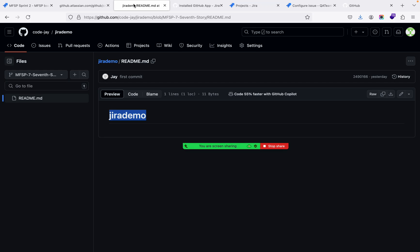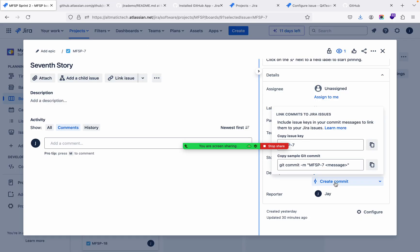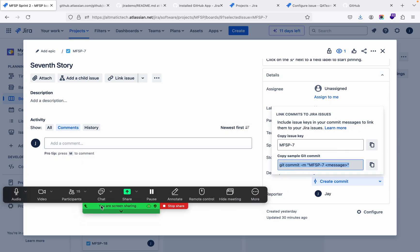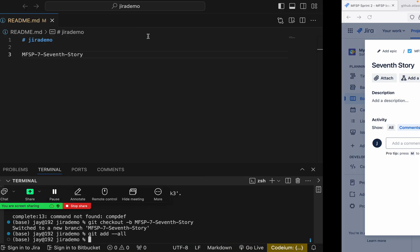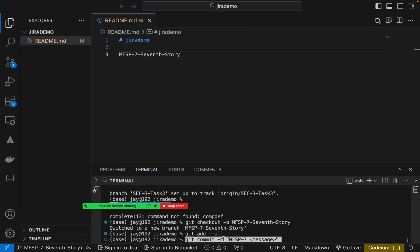Then you can see, you want to get the commit format? Here is the commit format. Here the commit message format - it's already given. Jira is giving it to you.